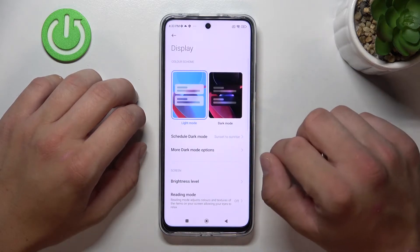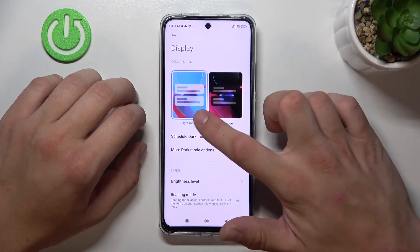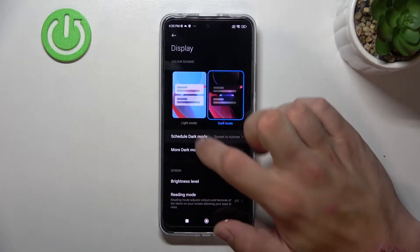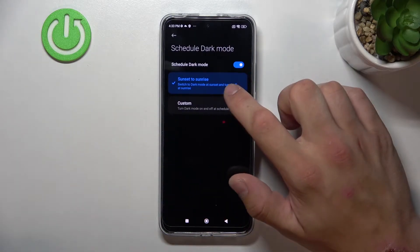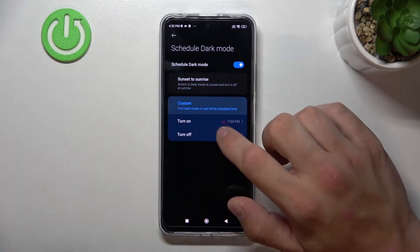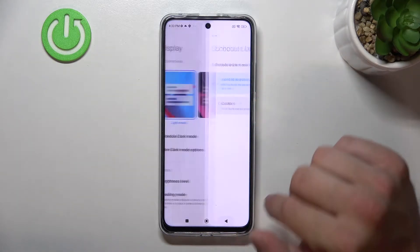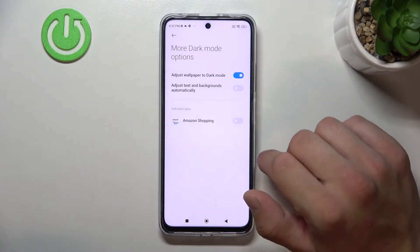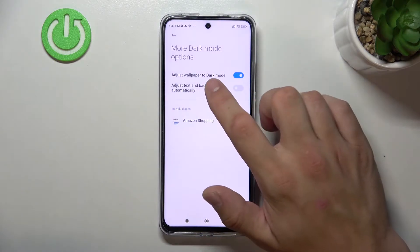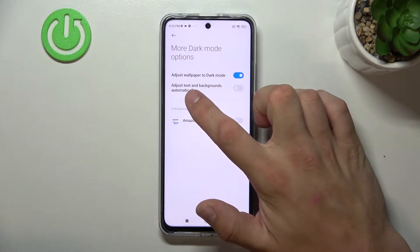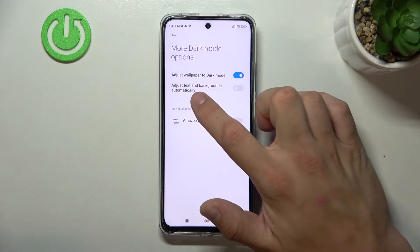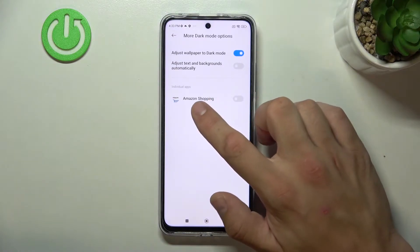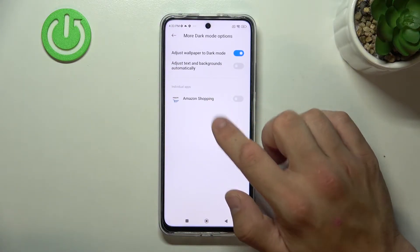Let's start with the top of the list where you can change between light and dark mode. You can schedule the dark mode between sunset to sunlight or custom. And in more dark options you can adjust wallpaper to dark mode and adjust text and backgrounds automatically. Also you can adjust apps to dark mode.